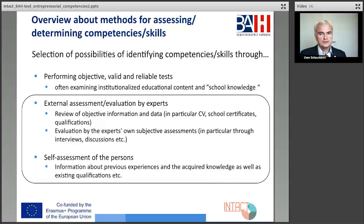In addition, experts can also obtain important information about existing skills through interviews and discussions with the target group. This form of competence measurement was used in the project.